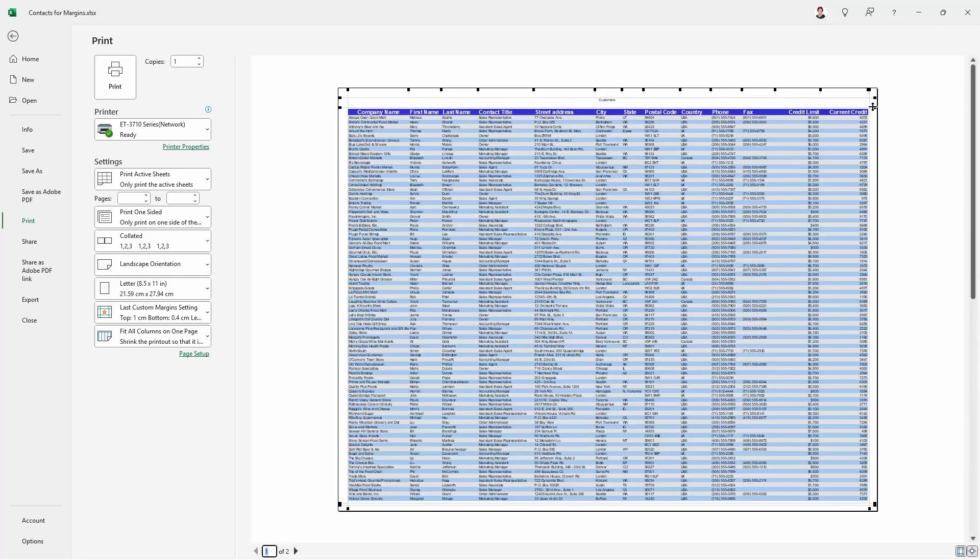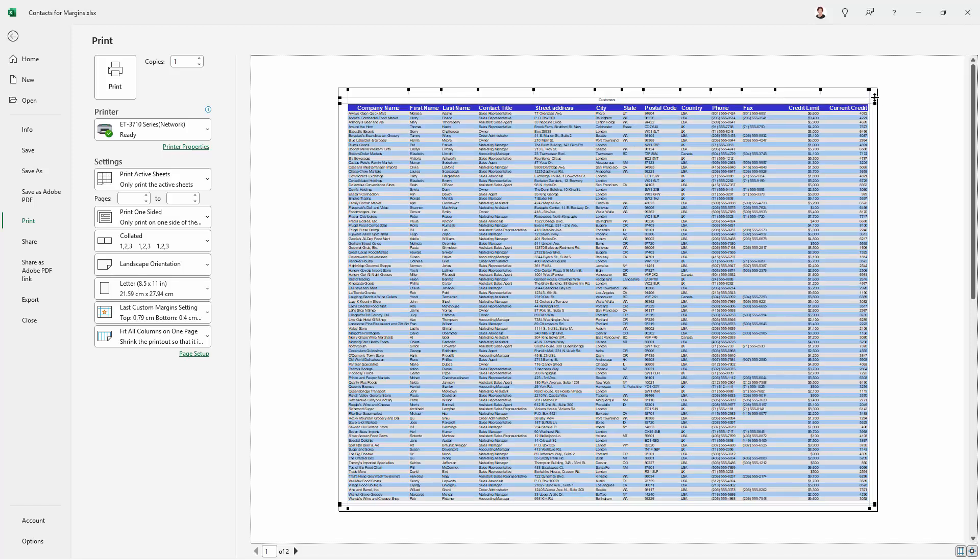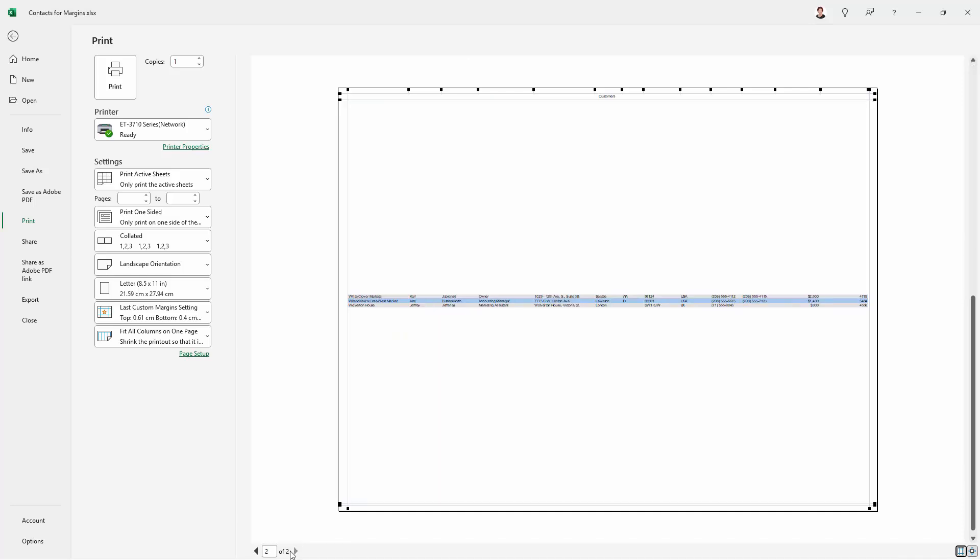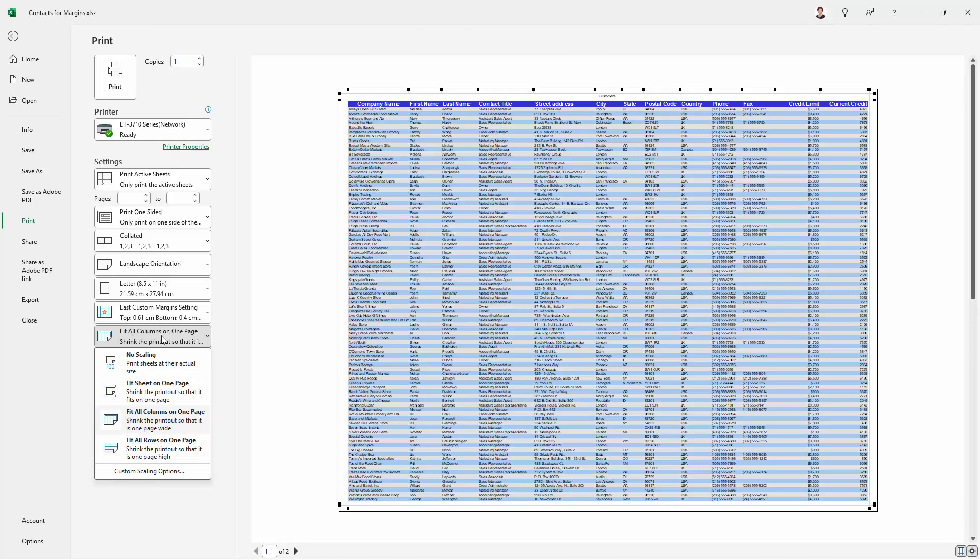We could probably fit a little bit more on by just reducing these margins again. And since we know we're pretty close to fitting everything on the page, we could go back here and choose, instead of fit all columns on one page.